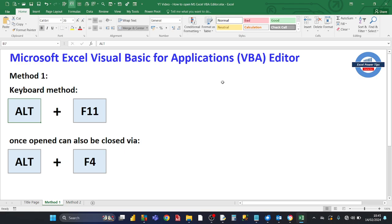So the first method is the keyboard method, where you press a combination together at the same time: the ALT key and the F11 key, and that brings up the VBA editor.